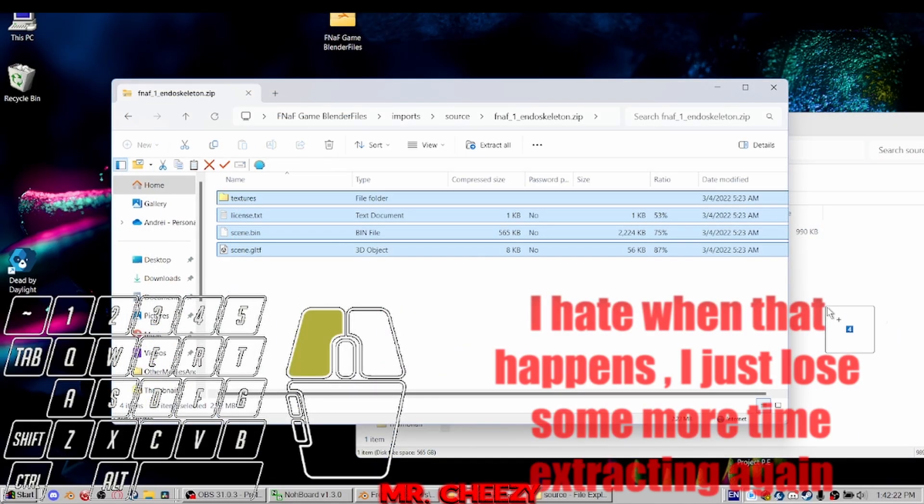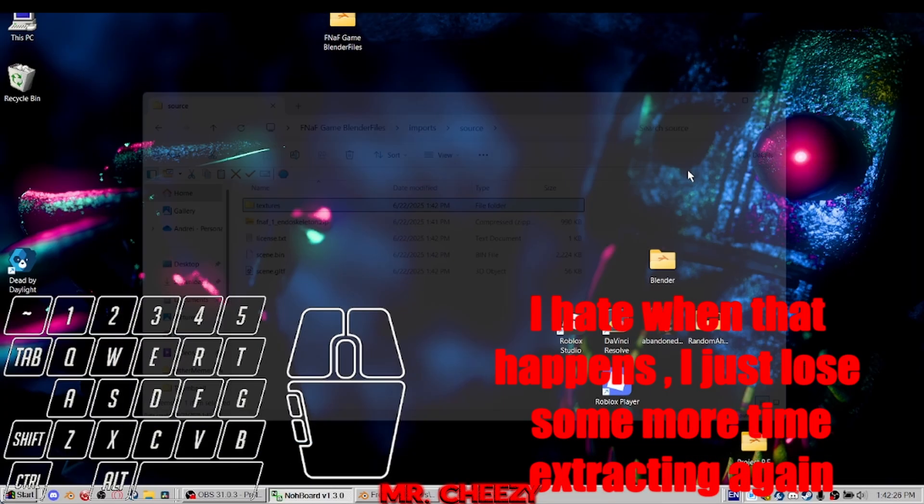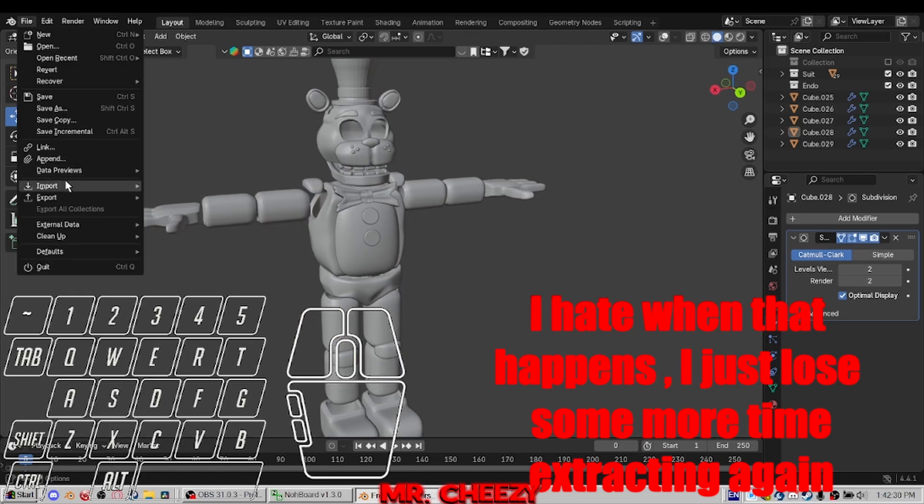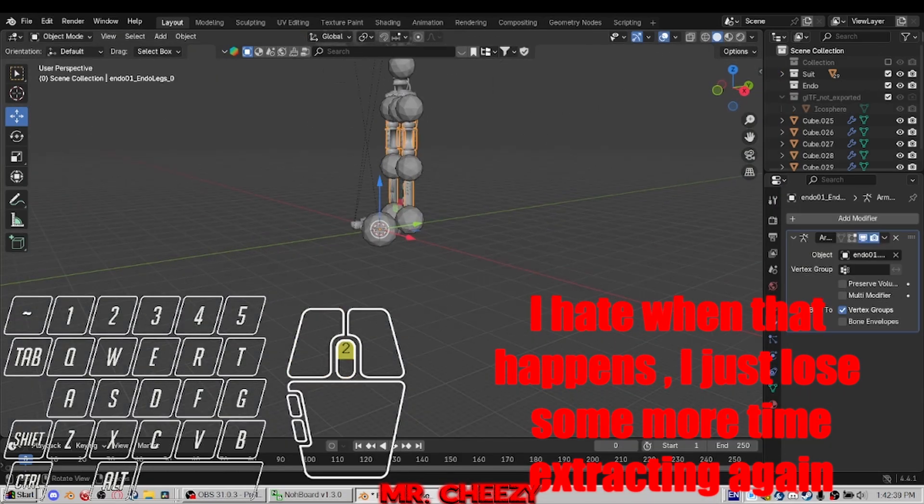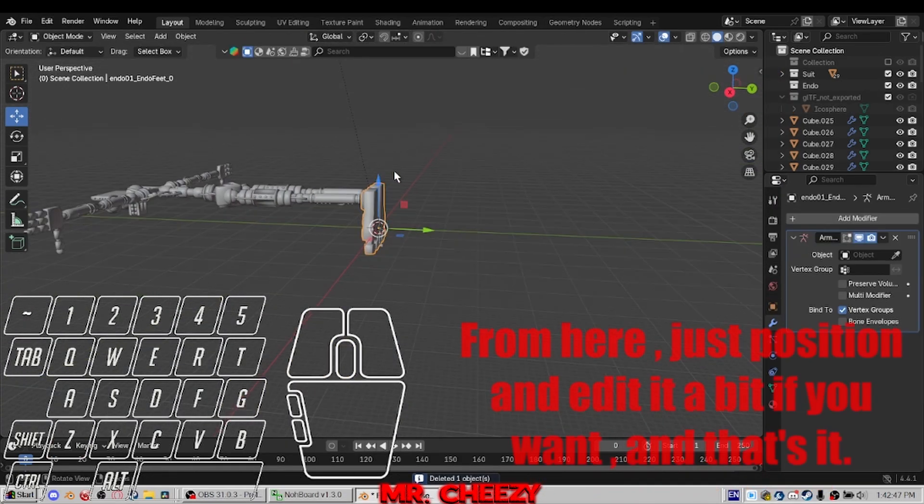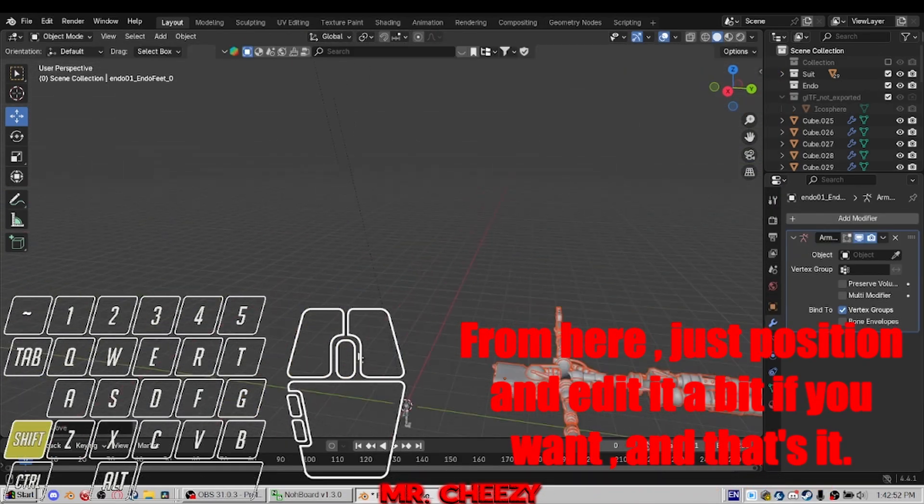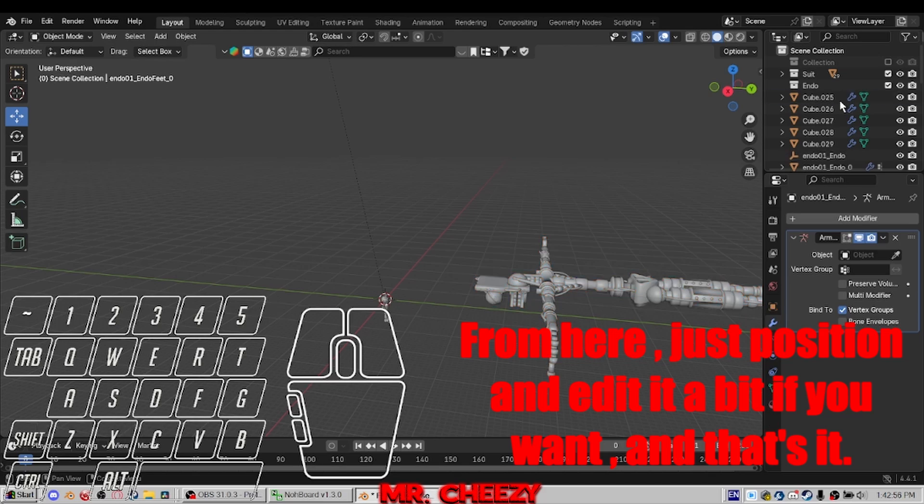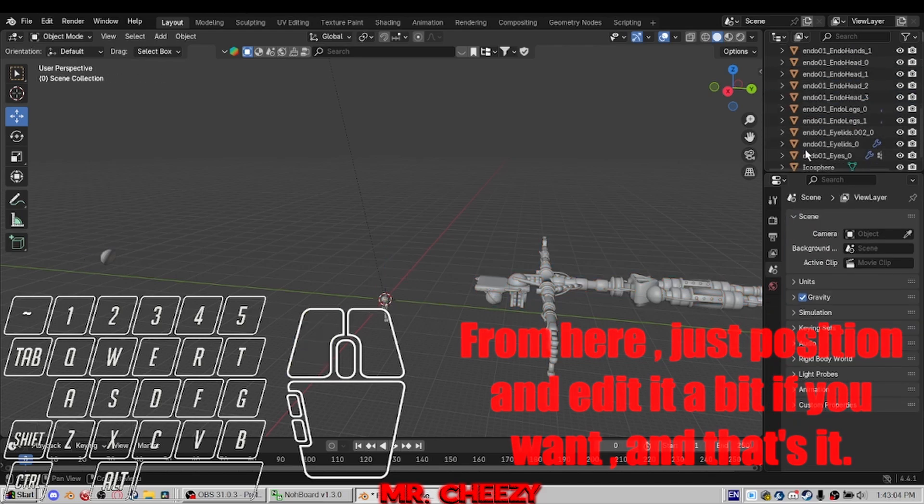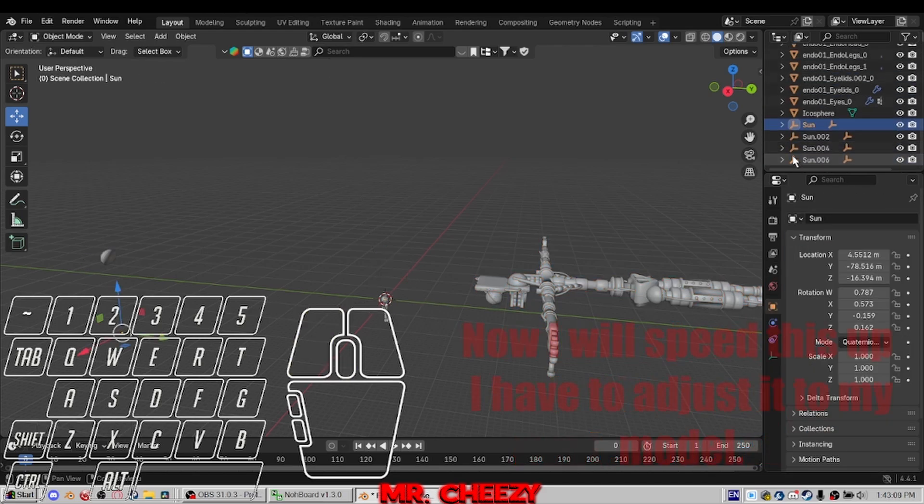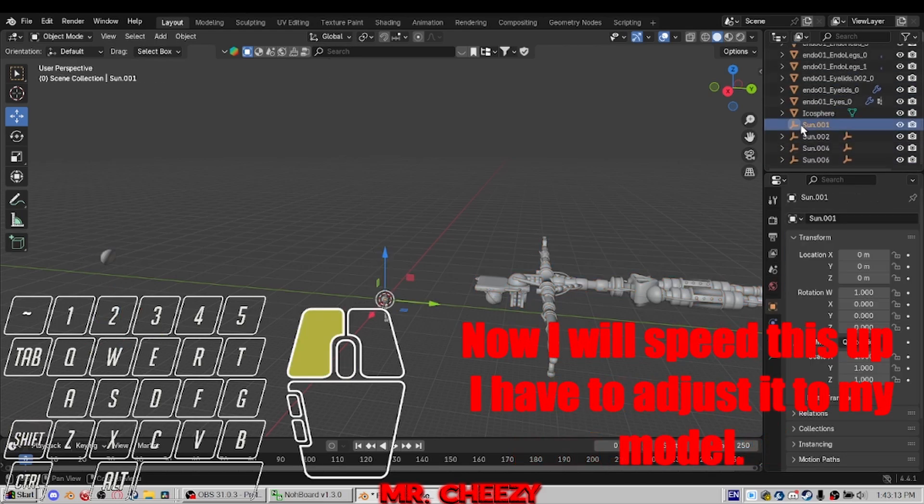I hate when that happens. I just lose some more time extracting again. From here, just position and edit it a bit if you want. And that's it. Now I will speed this up.